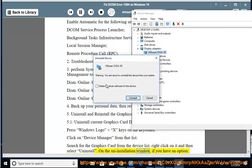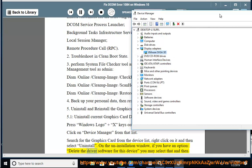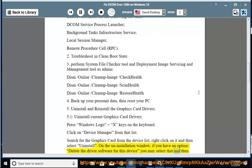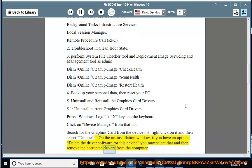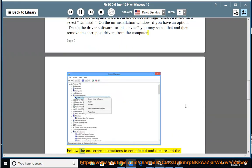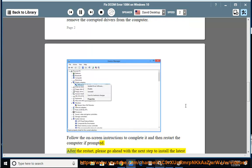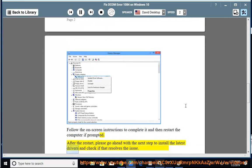On the uninstallation window, if you have an option to delete the driver software for this device, you may select that and then remove the corrupted drivers from the computer. Follow the on-screen instructions to complete it and then restart the computer if prompted. After the restart, please go ahead with the next step to install the latest drivers and check if that resolves the issue.